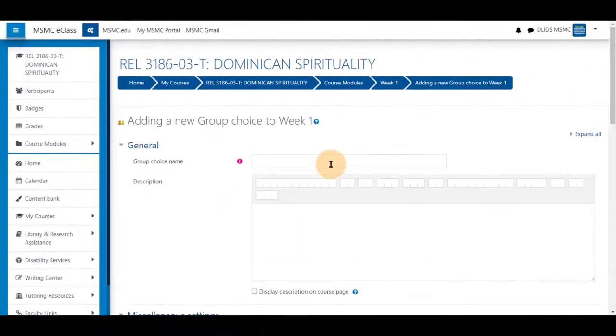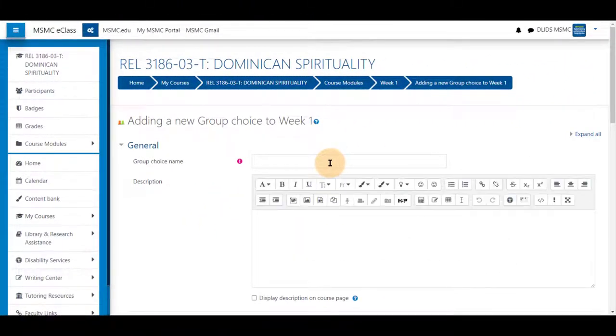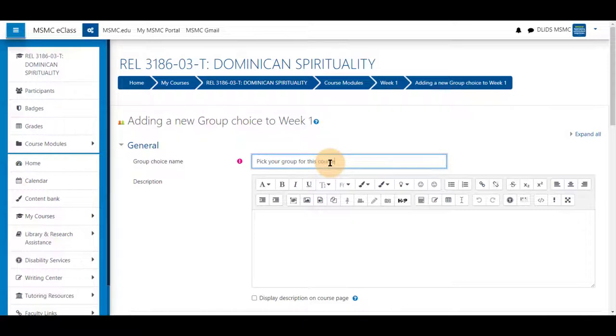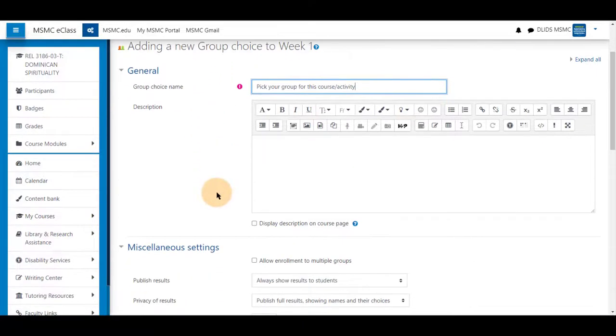You can name this however you wish to use it, such as pick your group for this course or activity. Give any details that you wish.